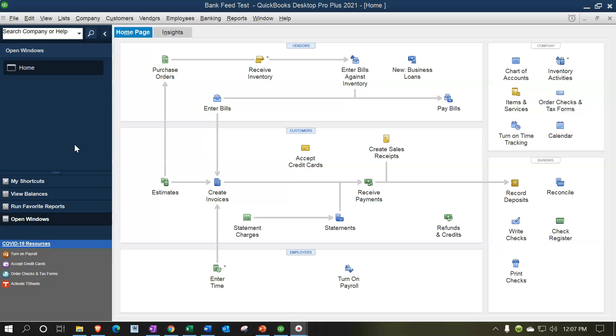Also note that if you already have transactions in the account and now you're setting up bank feeds, even though you already have transactions, you need to be careful that you're not duplicating the transactions. So you want to think about the timing in which you're going to be adding the bank feeds to your system so that you don't have duplicate transactions.